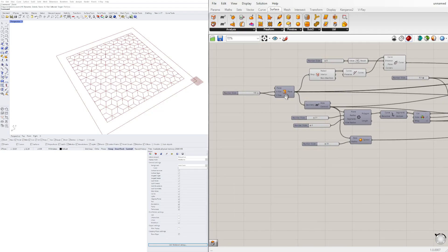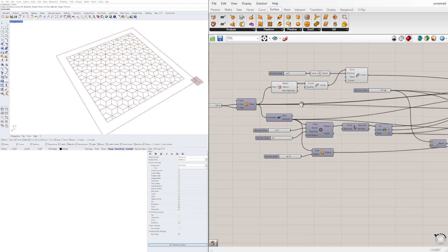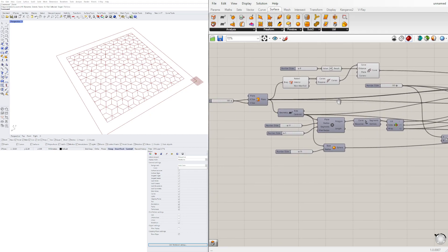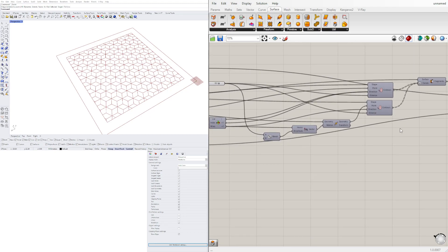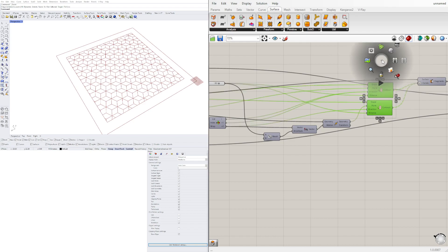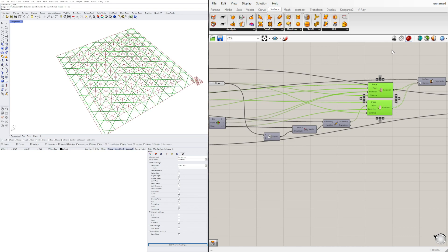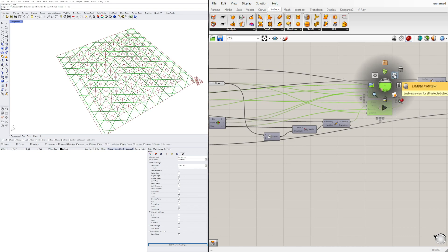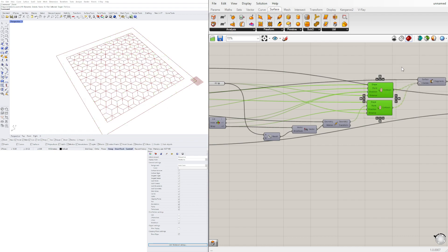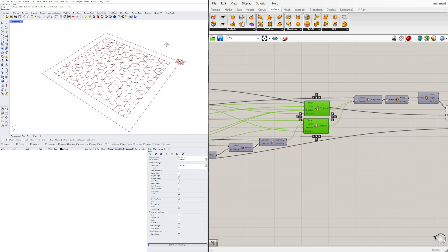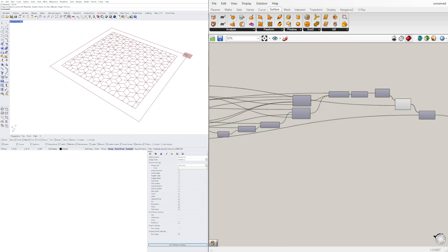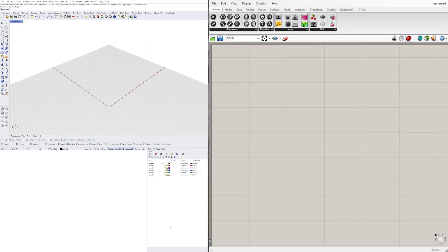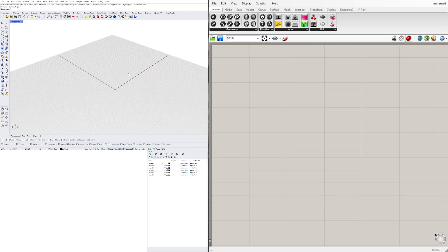In today's video I share how to start with a plane, then we create a pattern that is based off triangles, and then we turn that into this pattern. So let's jump in. To start, we need some base geometry.